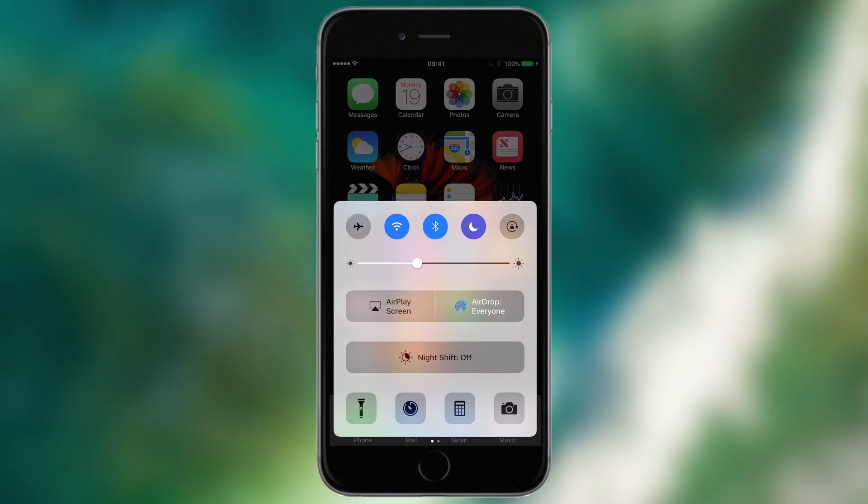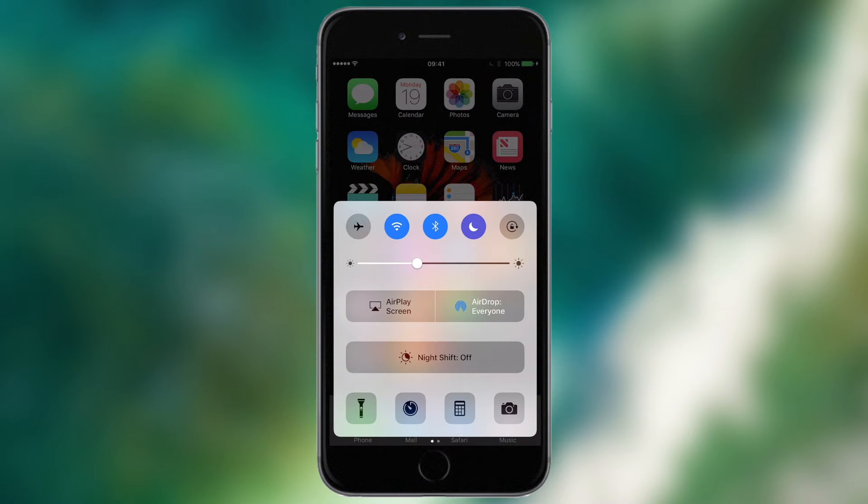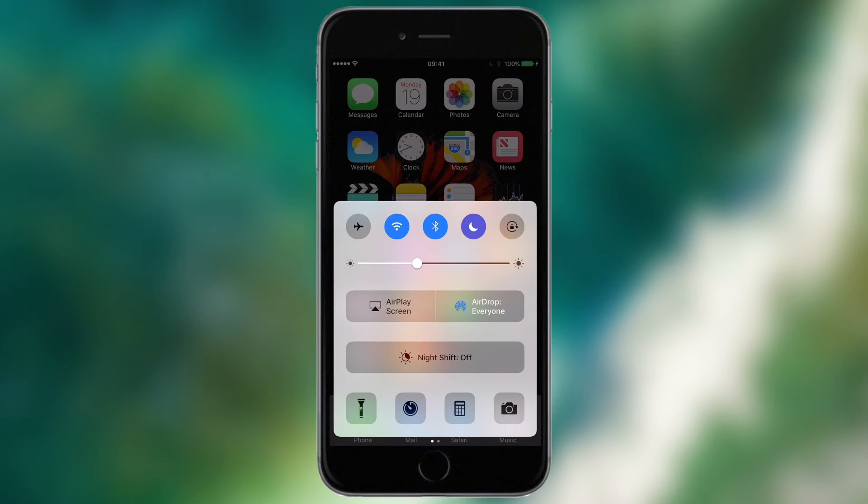Along the bottom, you'll see we have our familiar four icons: the torch, the clock app, the calculator and the camera. And if I 3D touch on any of these, I can actually get additional options, a feature which wasn't there in previous versions of iOS.